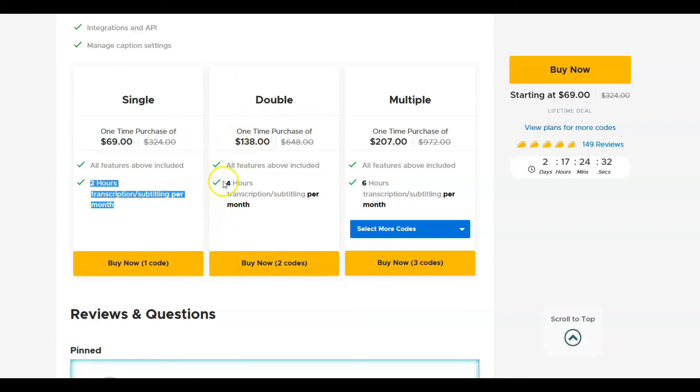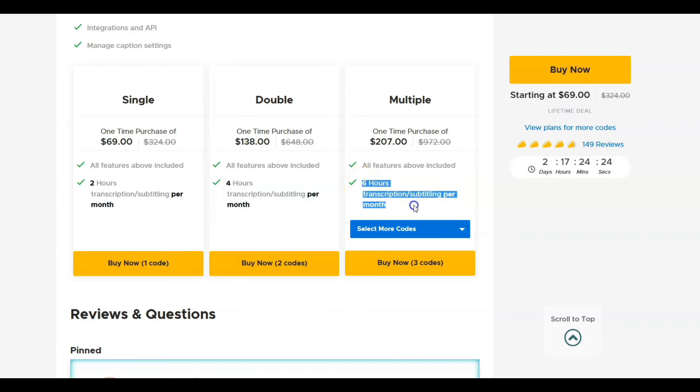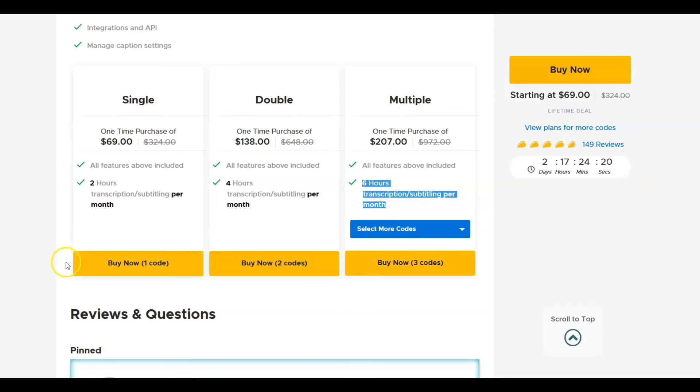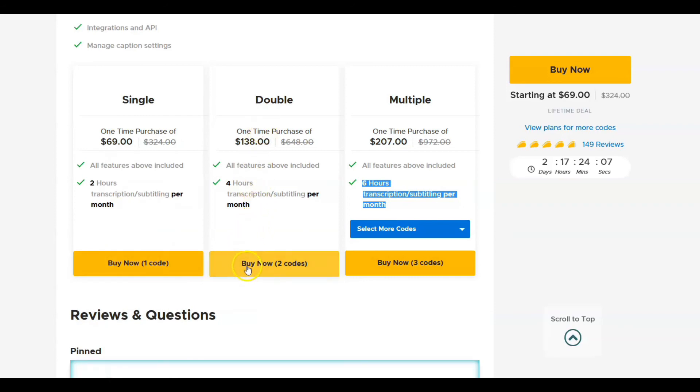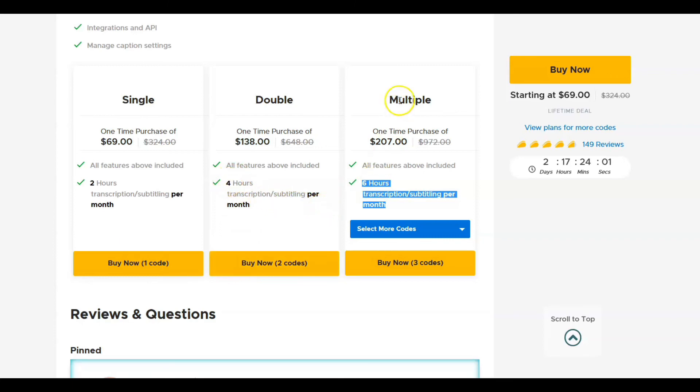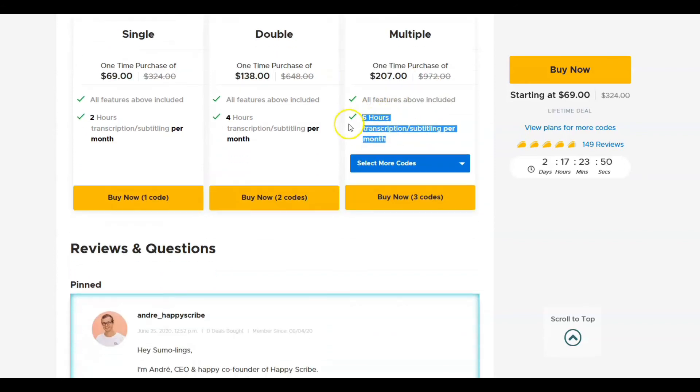So if you're going to be buying this, you might want to think about what your needs are. Because on the double pay, $138 dollars for lifetime right now, you're going to get four hours. If you go to multiples and get up to six hours of transcription per month, that's if you buy three codes. So buy one code is two hours, buy two codes for $138 dollars lifetime is four hours of transcription and subtitling, and to pay for three codes, $207 dollars currently will get you six hours of transcription and subtitling. And there'll be a link down in the description for this.